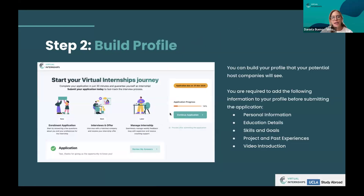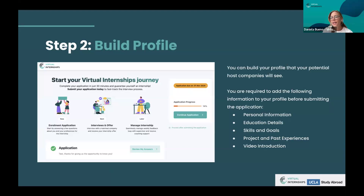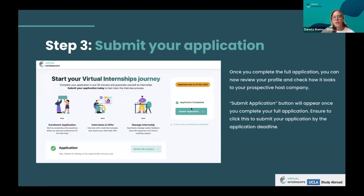Once you submit your application by clicking the submit button, you move to the next step: interviews and offer. Once matched, you manage your internship in the same platform — it's very user-friendly and easy to follow. After that, UCLA and the study abroad office confirm your application is complete and you can confirm your enrollment. At the enrollment confirmation step, you can select your preferred interview time slots. This is important because host companies may be in Singapore or Australia while you are in California, so you need to select a time suitable for both parties.